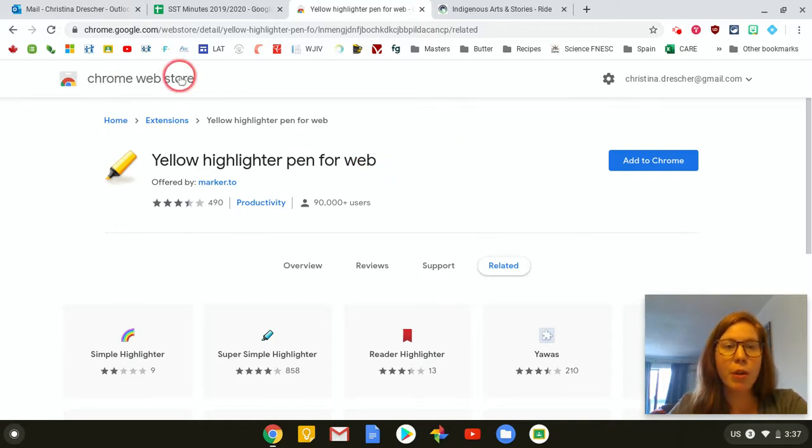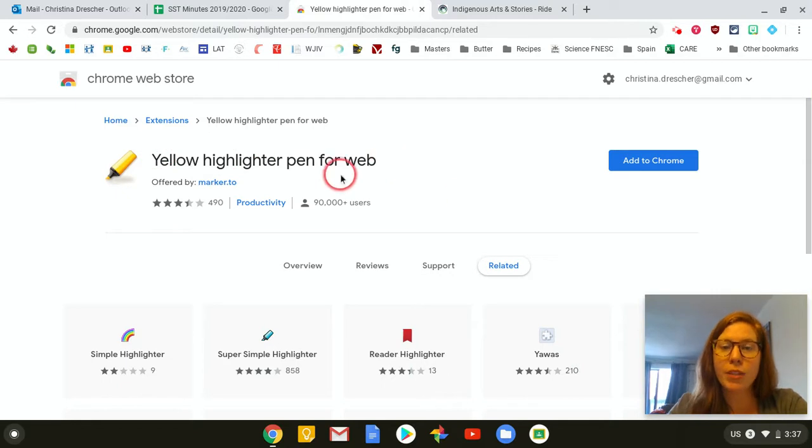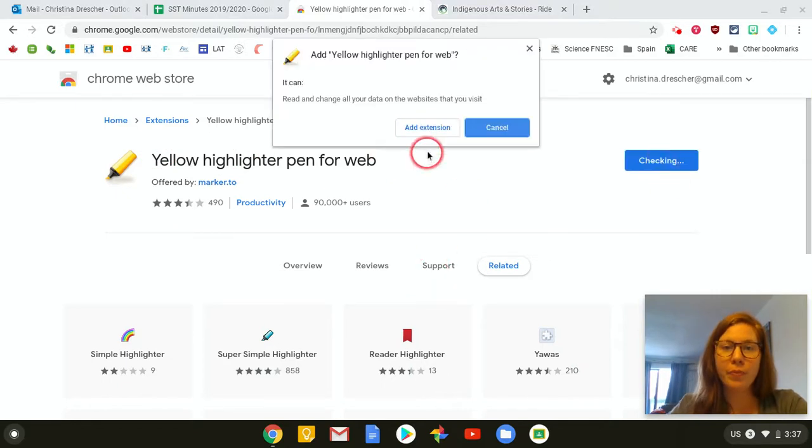You can go to the Chrome Web Store and type in Yellow Highlighter Pen for Web and search for that, and then you're going to add to Chrome, add extension.